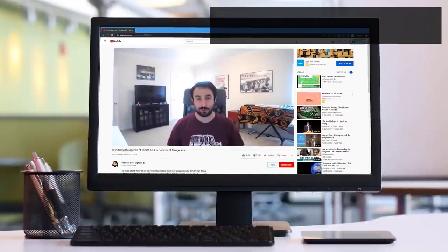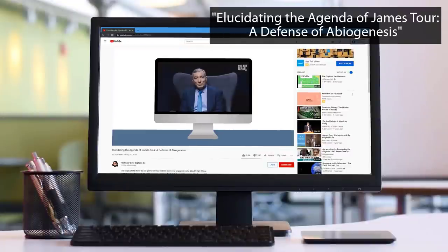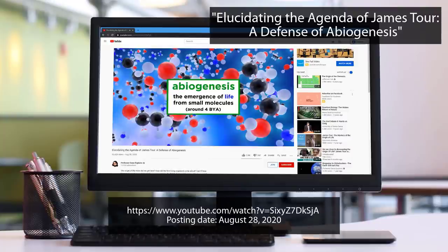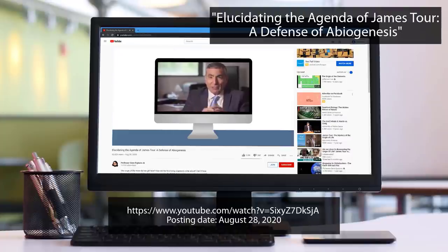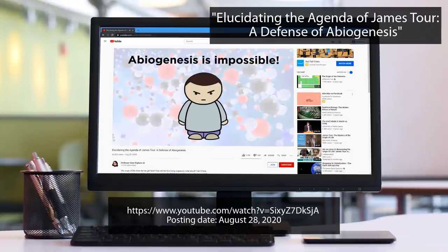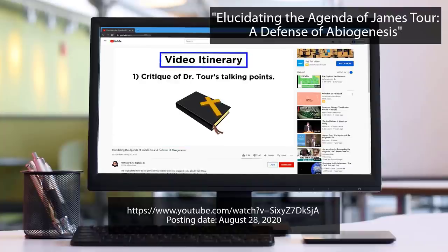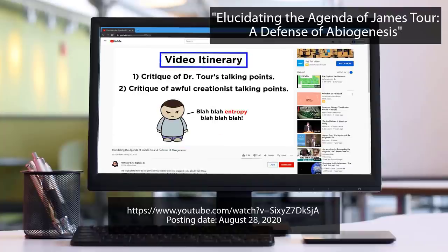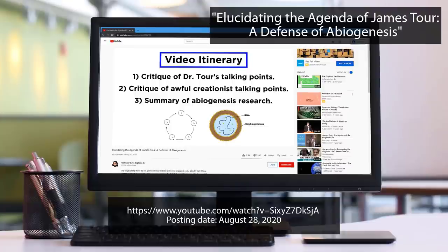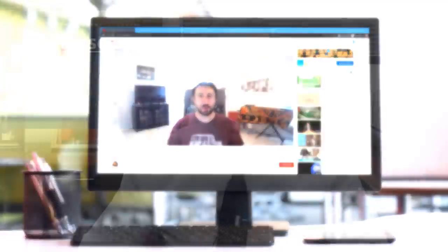The reason for this lecture series: Dave Farina posted a video entitled 'Elucidating the Agenda of James Tour: A Defense of Abiogenesis.' After watching that video, I was confused about almost every slide and statement he presented. There were numerous gross scientific inaccuracies — not just little things, big things in his claims. Since others might likewise be confused, I'll use the Farina video with timestamps as the launch point for this series of lectures.